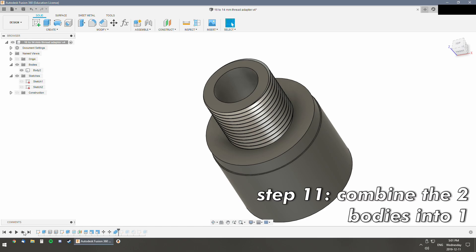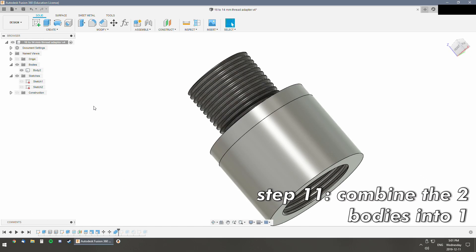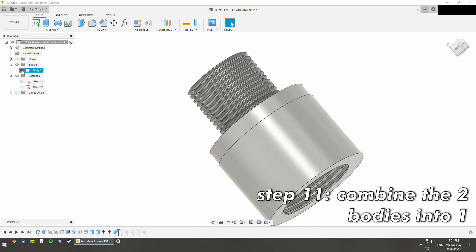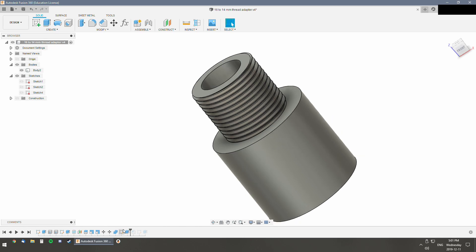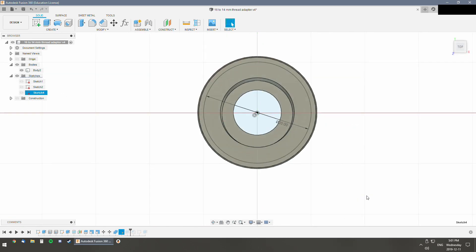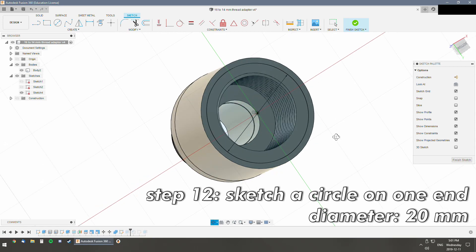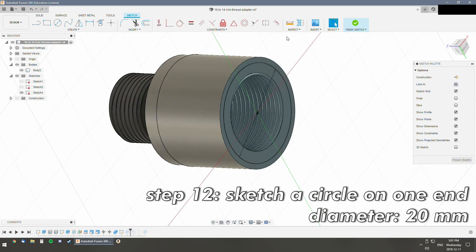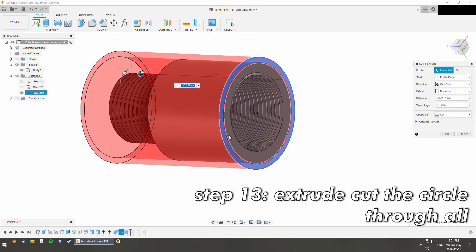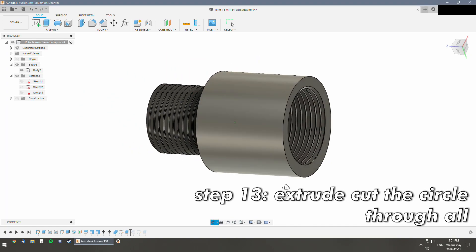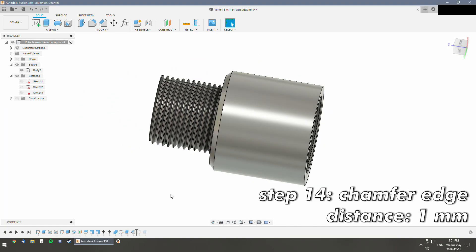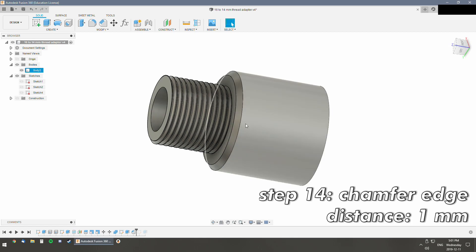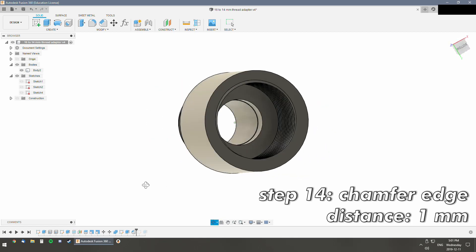Then we use its combined tool. Brings it back into a single body. Then we have this ugly step here. What I did is I made a 20mm circle and then just cut it through to make sure it's uniform diameter. Added the bevel on here just for aesthetics.